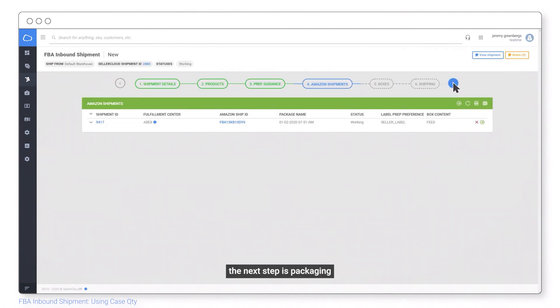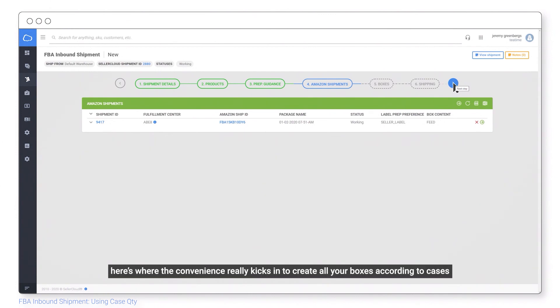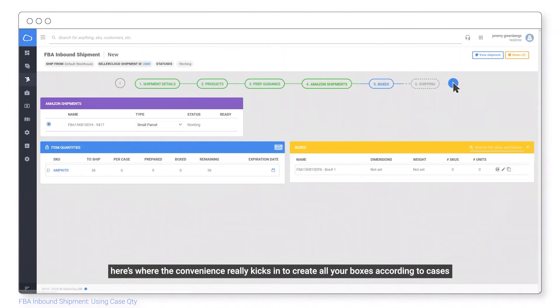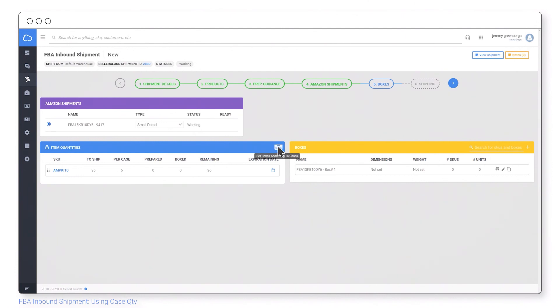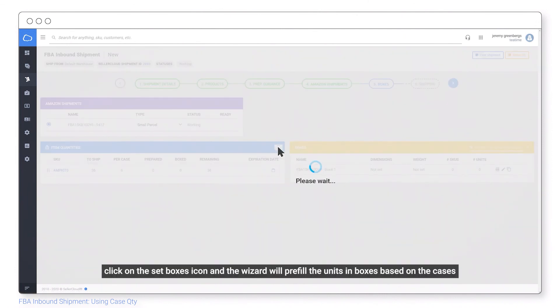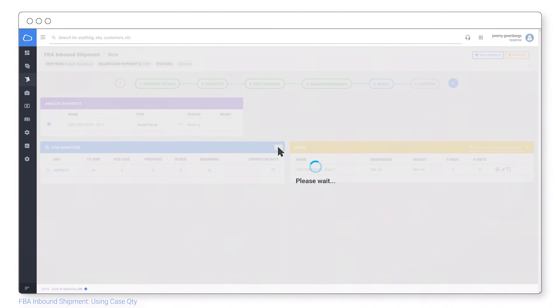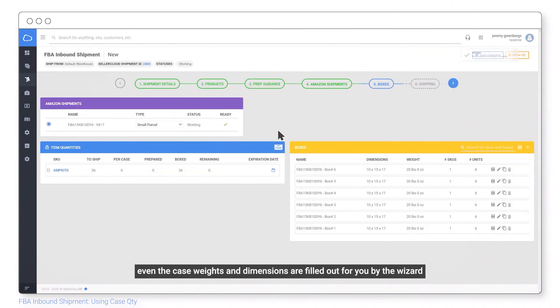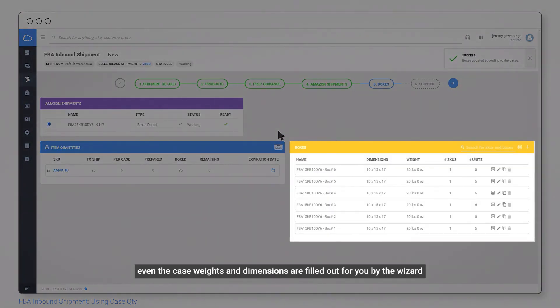The next step is packaging. Here's where the convenience really kicks in to create all your boxes according to cases. Click on the set boxes icon and the wizard will pre-fill the units in boxes based on the cases. Even the case weights and dimensions are filled out for you by the wizard.